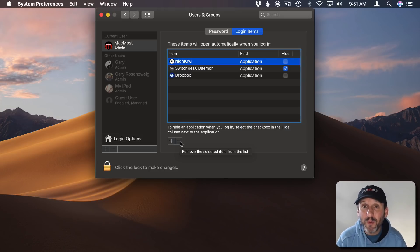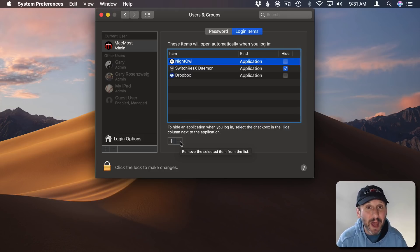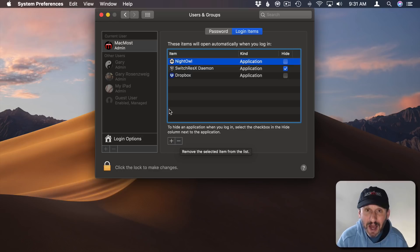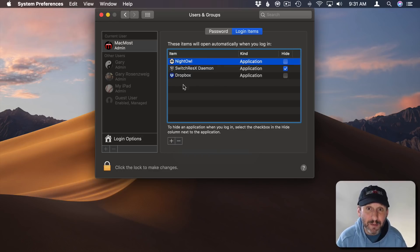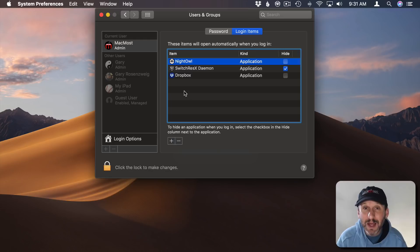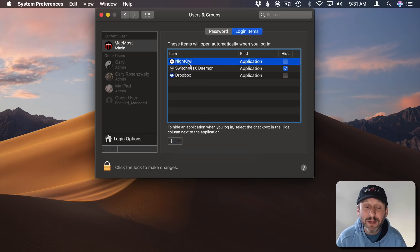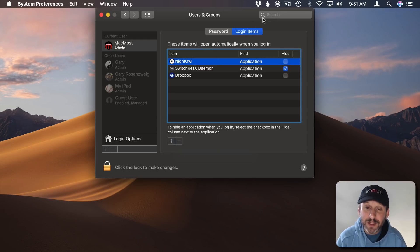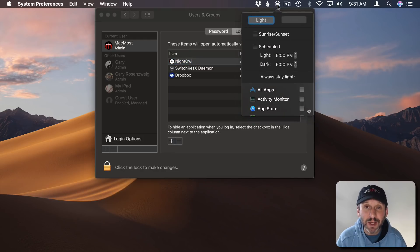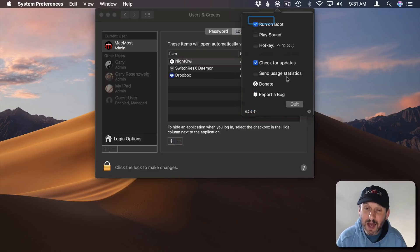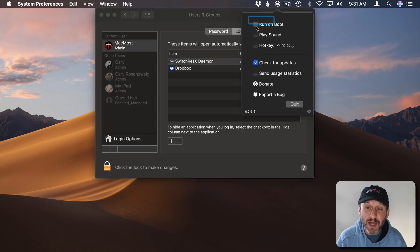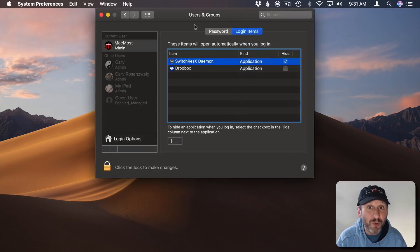But that's not the proper way to do it because there could be an app or something you're using that's relying on this and now you're going to get errors or it's going to automatically be added back to the list. The proper way to remove it is to figure out what the app is and find out how to remove it from the list. For instance, Night Owl here is this little extension that allows me to easily switch between light and dark mode. If I go to Settings in it I can see there's a Run on Boot setting. I turn that off and it removes from the list. That's the proper way to remove it.